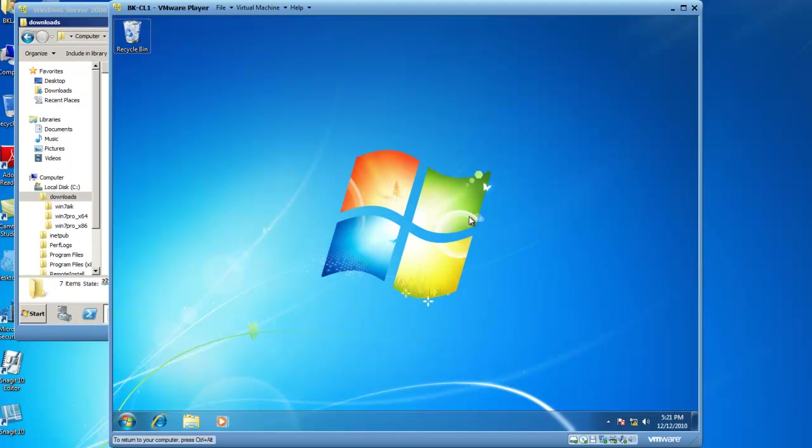Now to start the imaging process we really need to run SysPrep. SysPrep is going to take all of the unique information that exists on this Windows 7 computer and strip that information so when we create new images in the future it will ask us for unique information for things like a computer name so we don't have duplicate computer names.